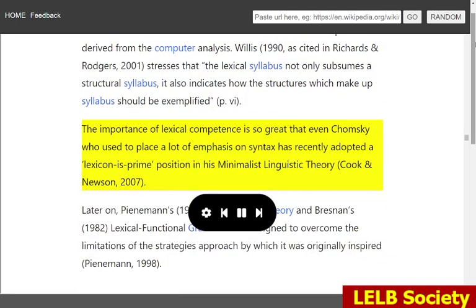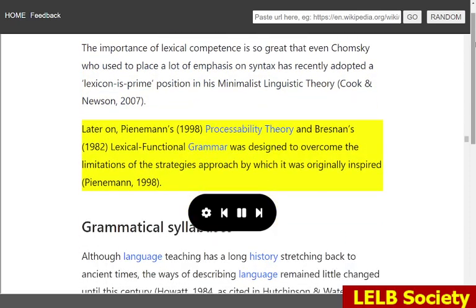The importance of lexical competence is so great that even Chomsky, who used to place a lot of emphasis on syntax, has recently adopted a lexicon as prime position in his minimalist linguistic theory (Cook and Nusen, 2007). Later on, Pienemann's, 1998, Processability Theory and Bresnan's, 1982, lexical functional grammar was designed to overcome the limitations of the strategies approach by which it was originally inspired.